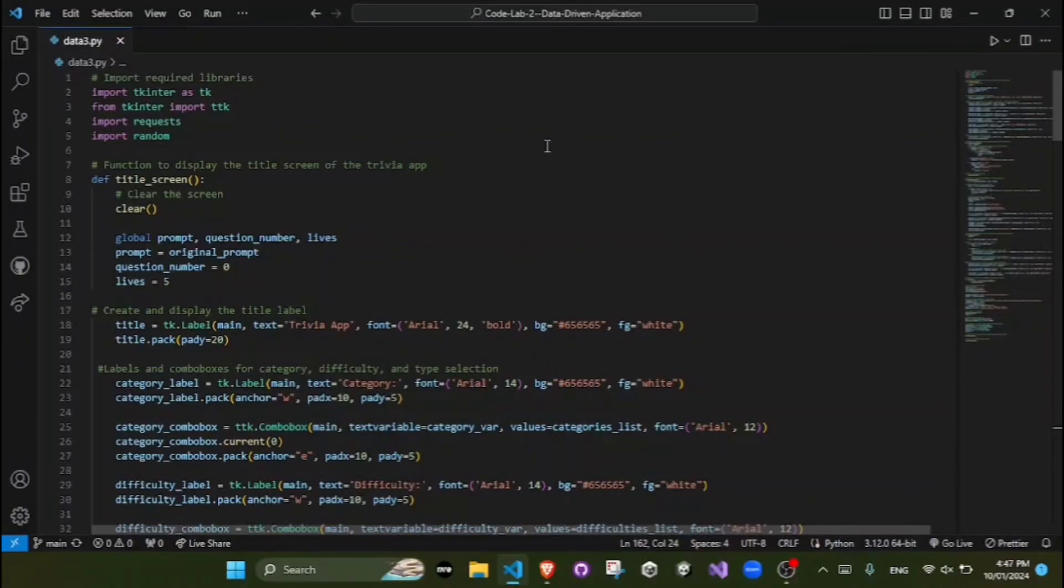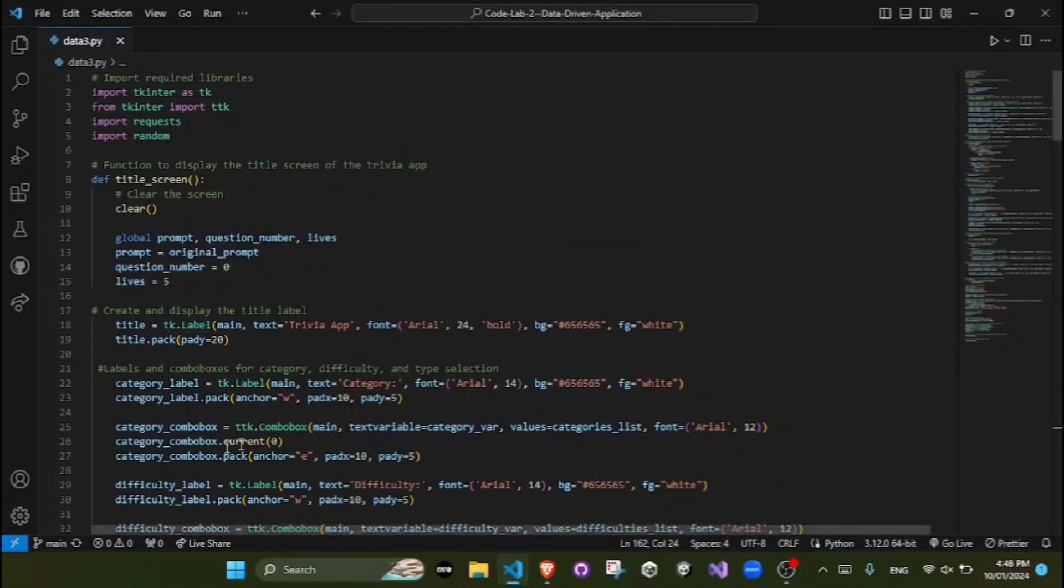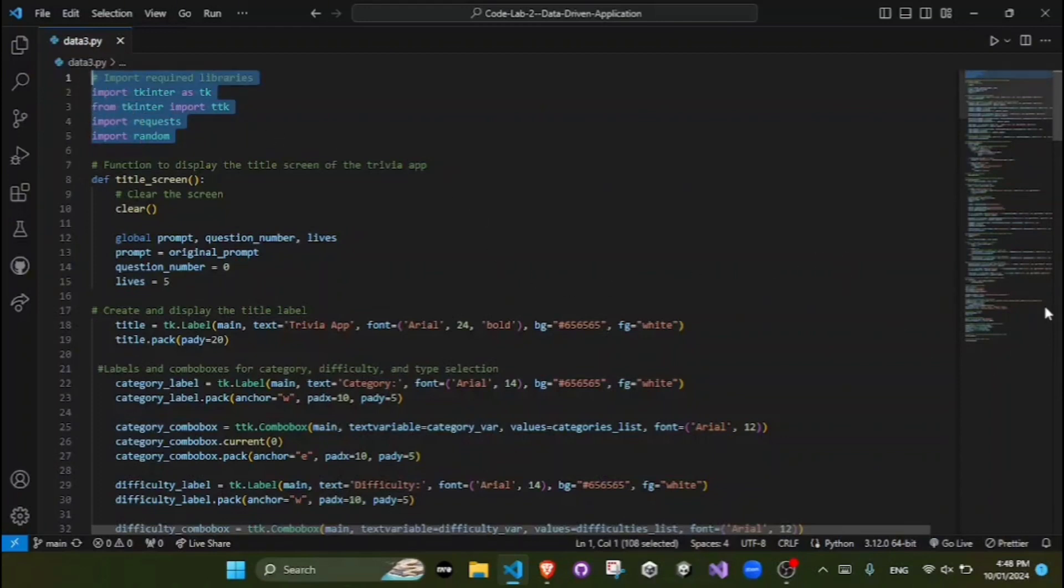This is the walkthrough of my data-driven application. My application is called the Trivia app. The program uses the Tkinter library for graphical user interface.